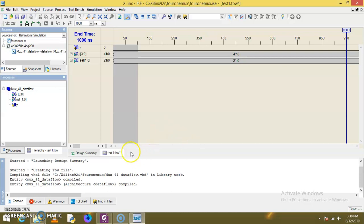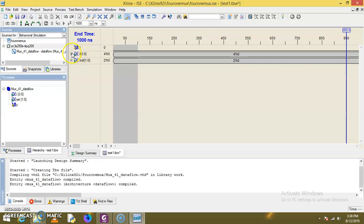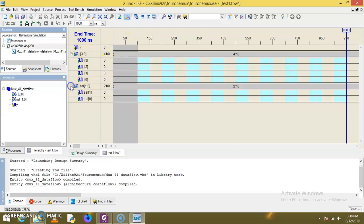This is the test1.tvw file. You can see these are our four data input lines, these are the two select input lines, and this is the output y.